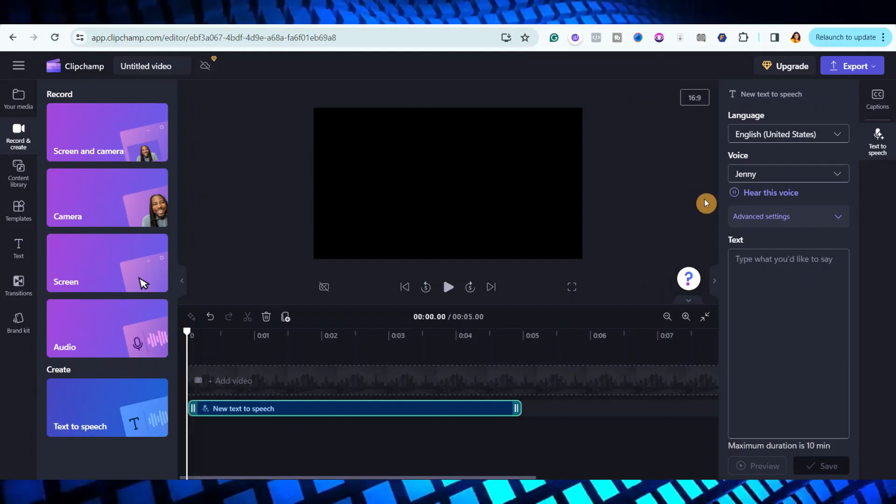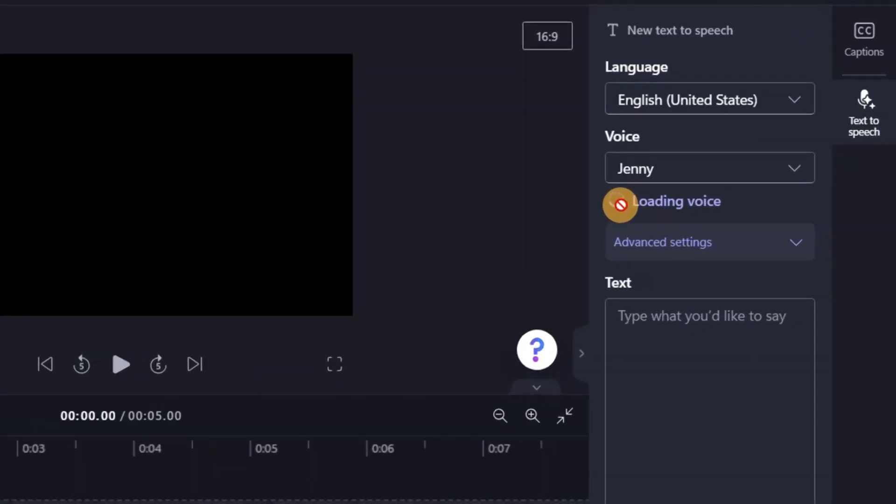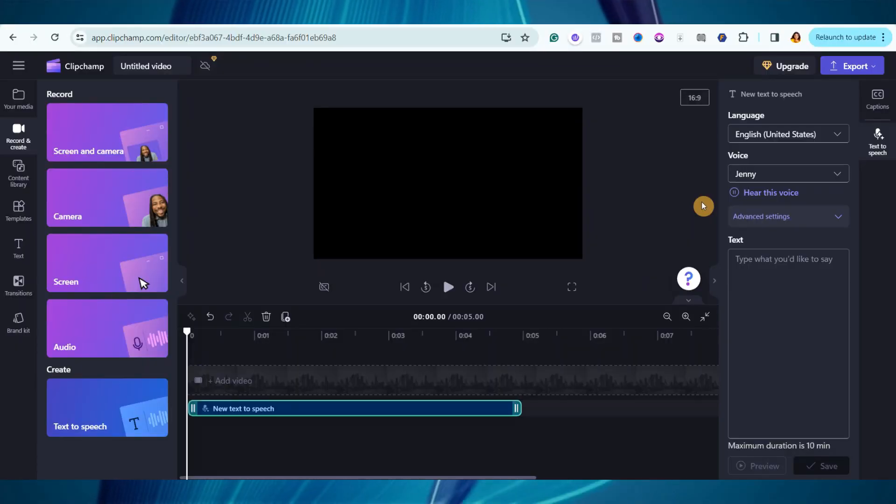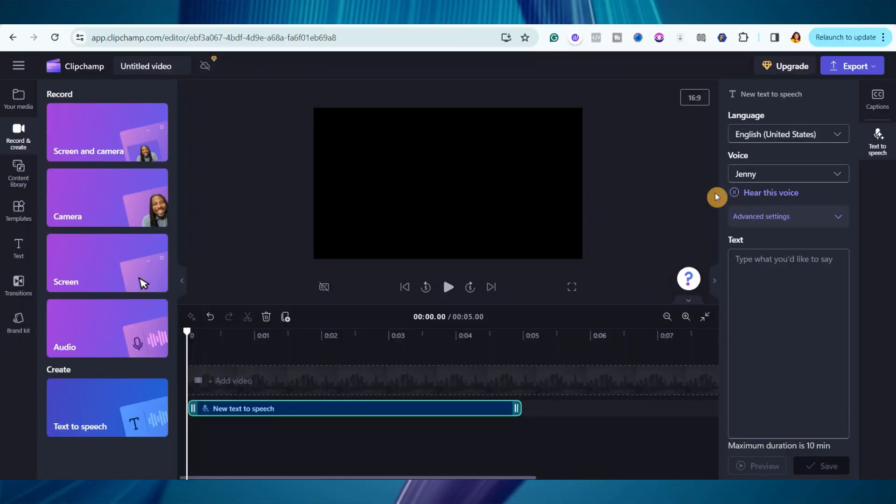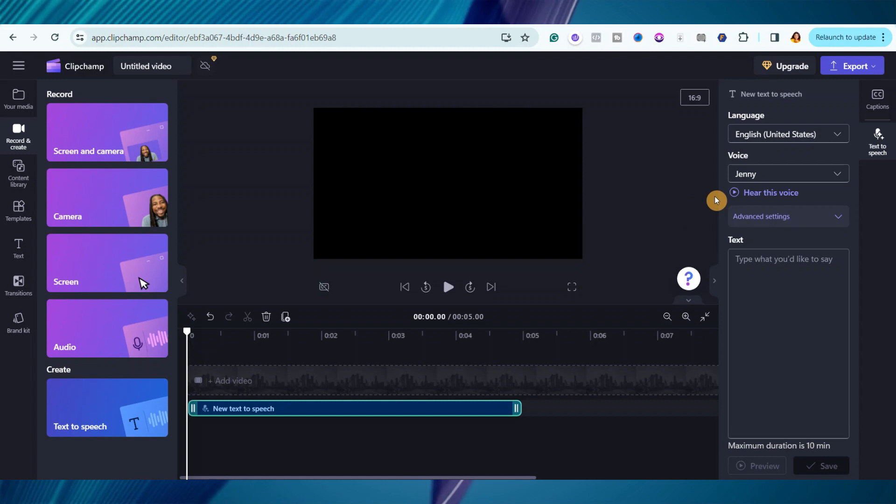So, to listen to them, all you need to do is click on this play button right here. Choose from a variety of voices to help you create a story worth sharing. I think I like Jenny. So, I will go with Jenny.